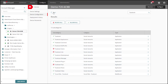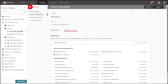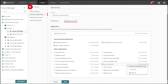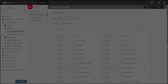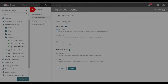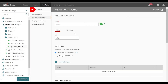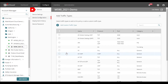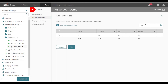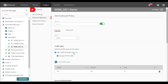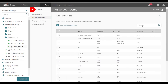I can also drill down using the main UI to find the same subcategories that I just modified. To tie this together with SD-WAN, I'll go ahead and create a new policy.